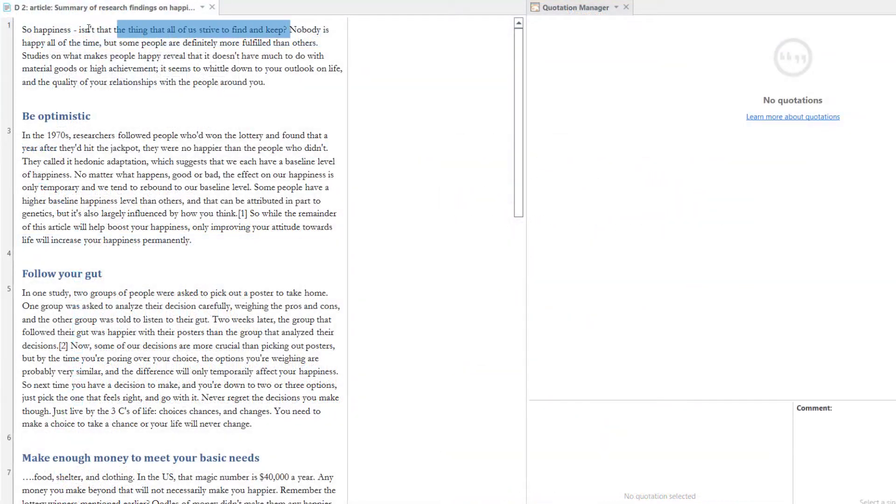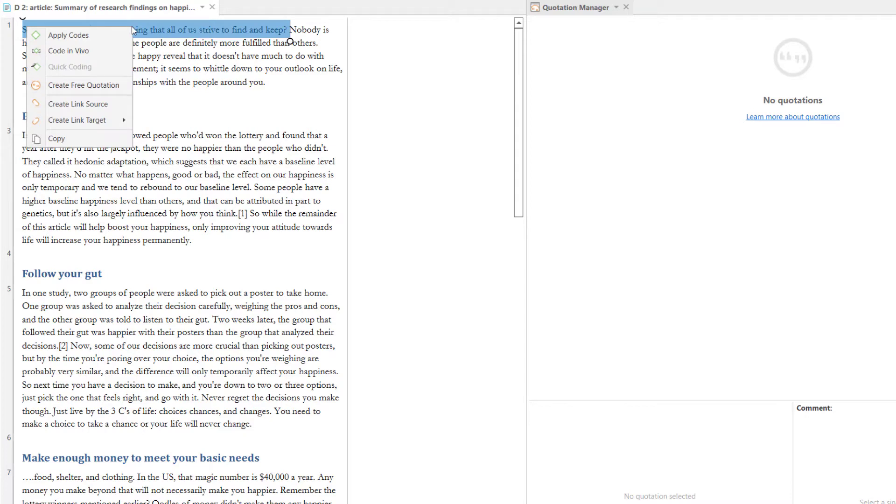Now you can begin reading your data and highlighting what you find interesting. In Atlas TI, this means creating quotations.